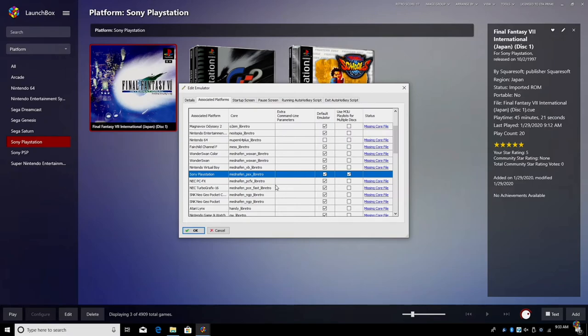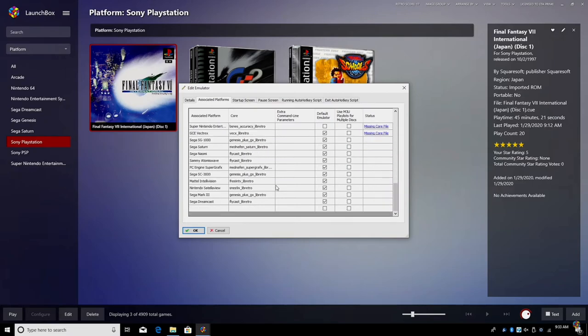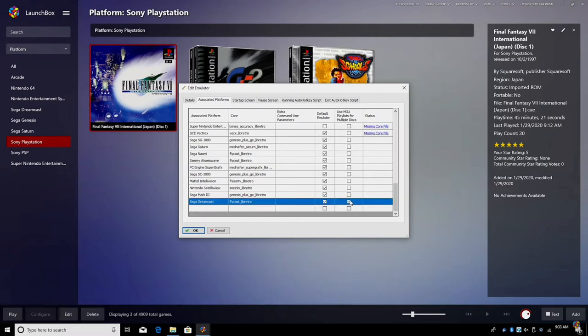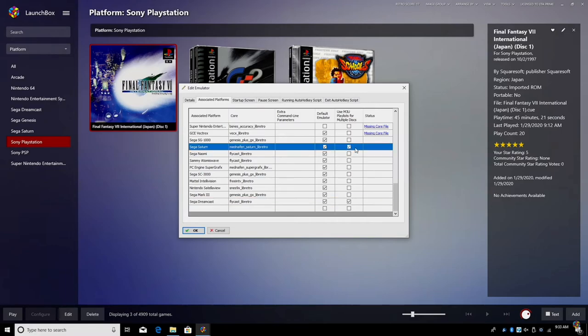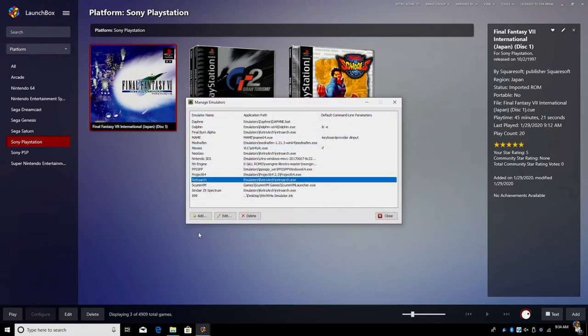I'm going to scroll down to the bottom and find Dreamcast. I'm using Flycast Libretro for this, my default emulator. I'm going to use M3U playlists for this also. And finally I want to do this for Sega Saturn and I'm using the Mednafen core for this. So these are three emulators that support the M3U files. I'm going to click OK and close.